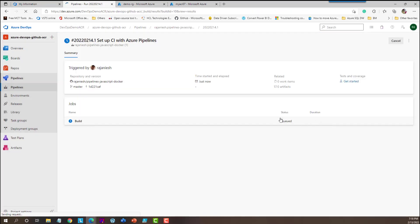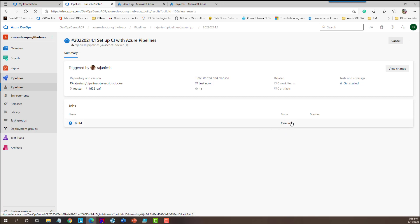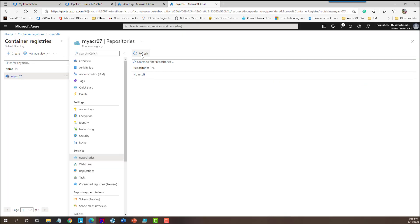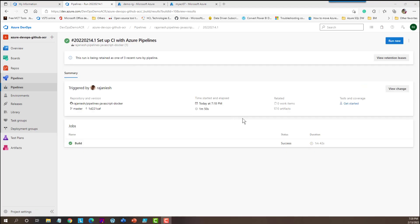it already started here. And it is queued in the environment. Once queueing is completed, it will run the Docker image and push it into the repository here. So let's refresh it. Nothing is coming here as of now because the job is still running. And once the job is completed, then you will see some image there.